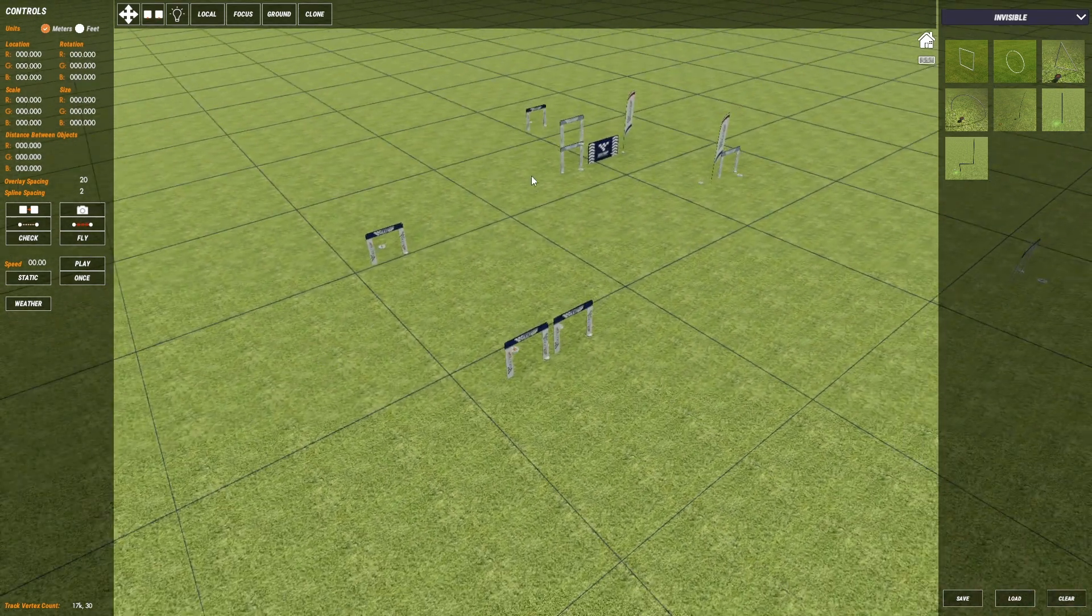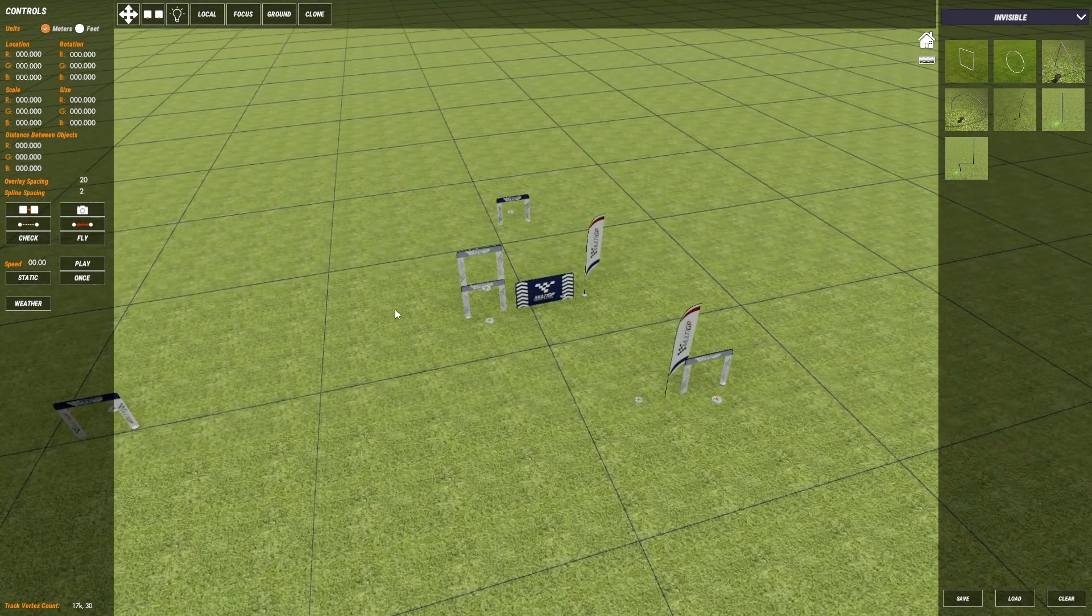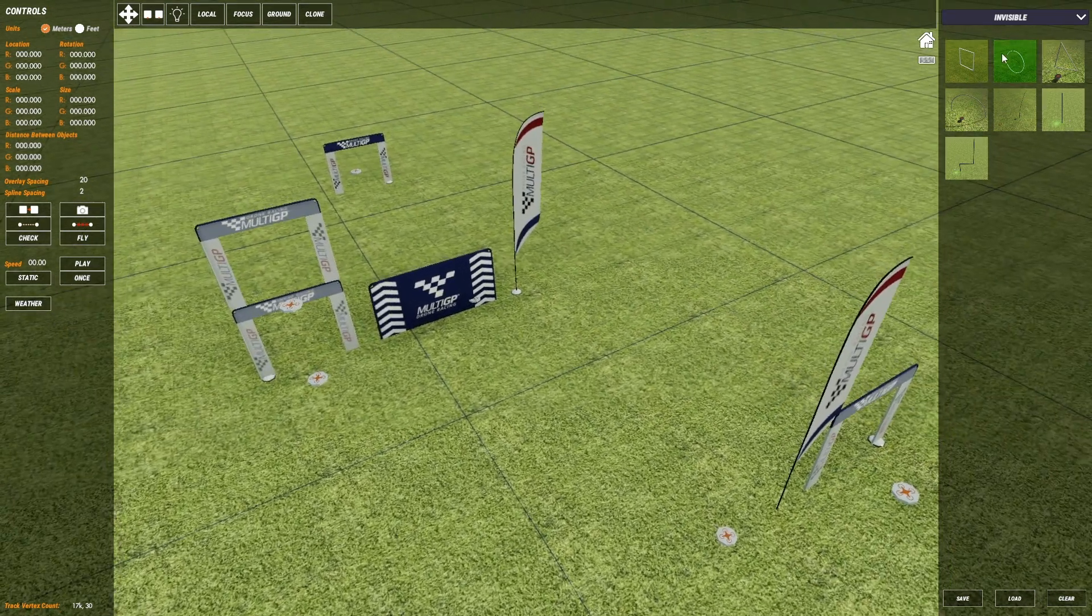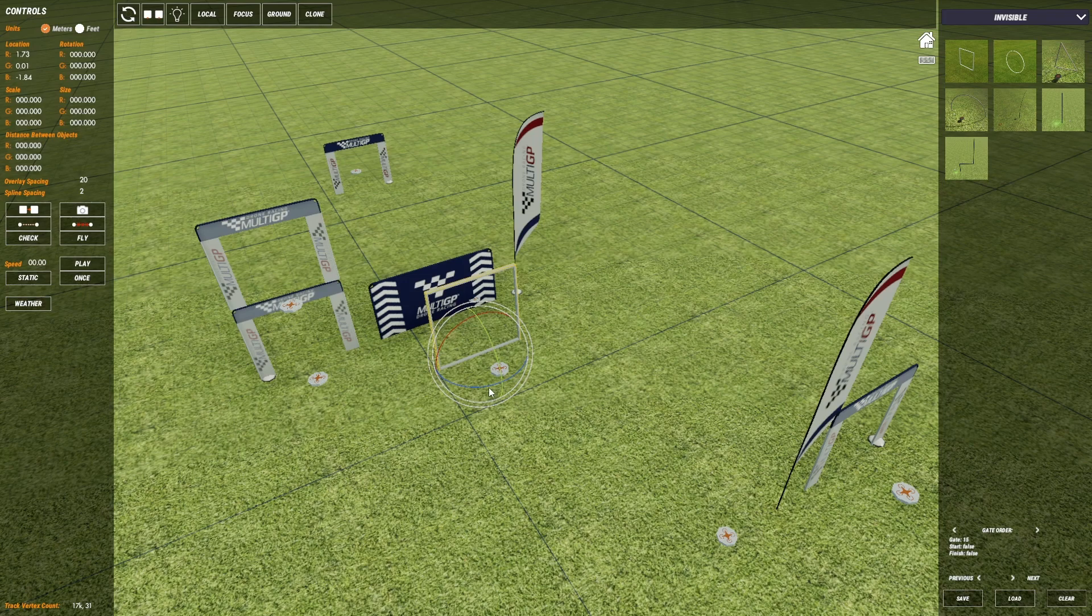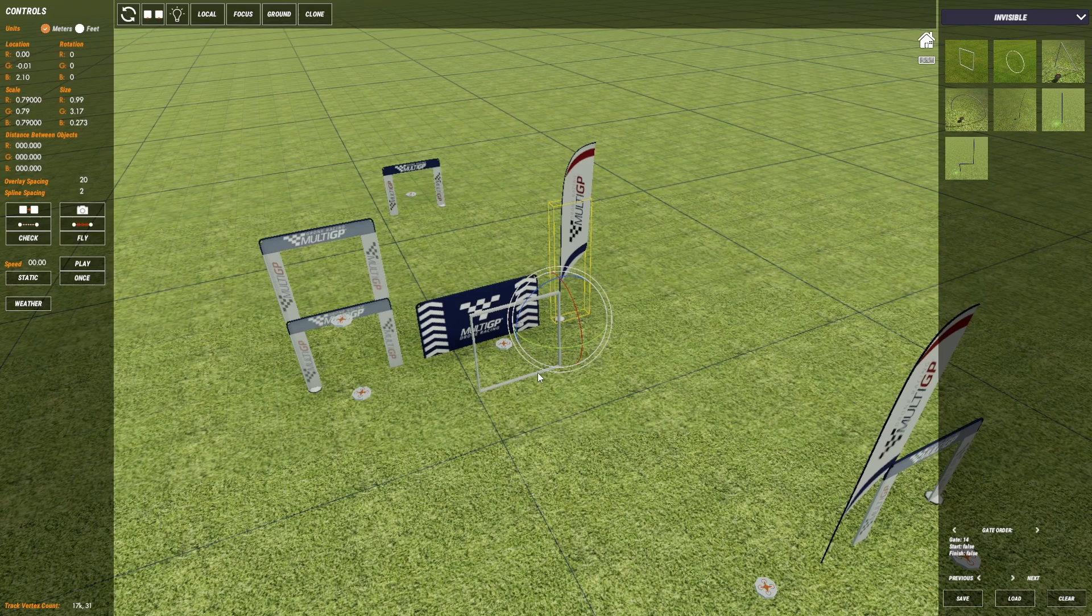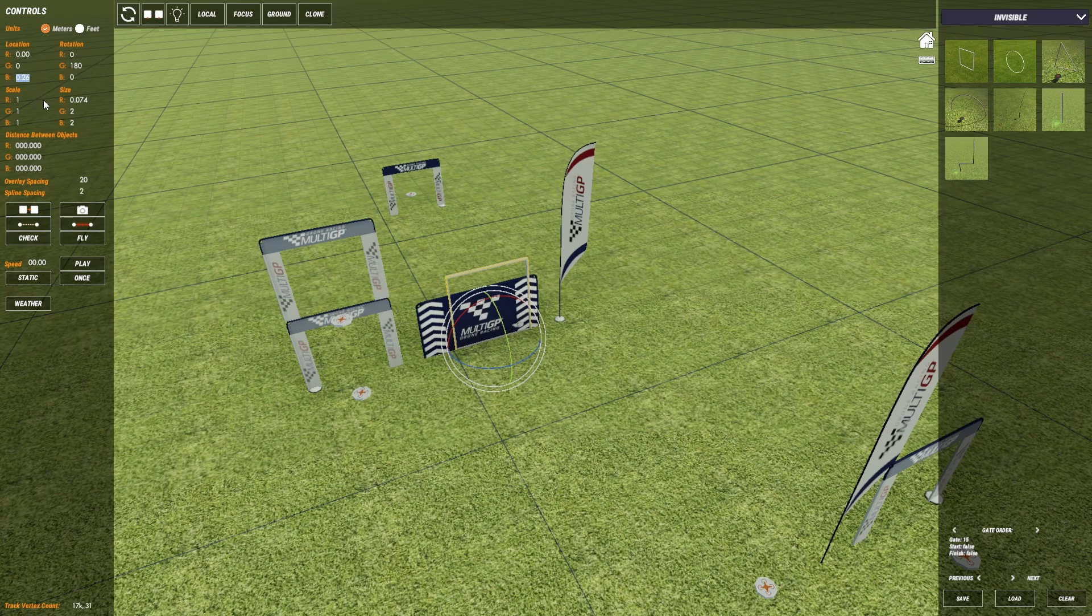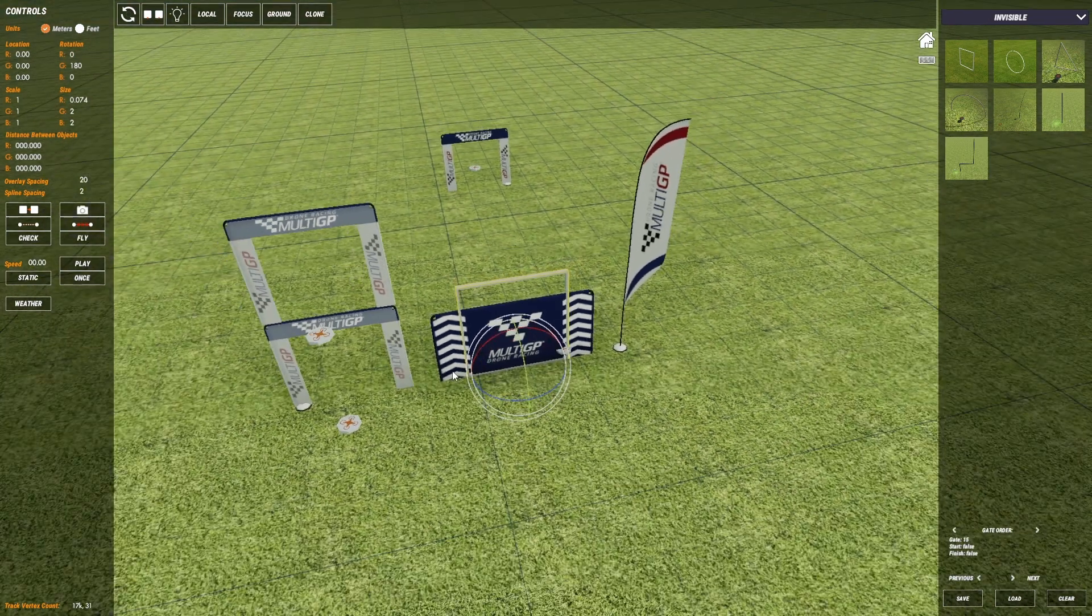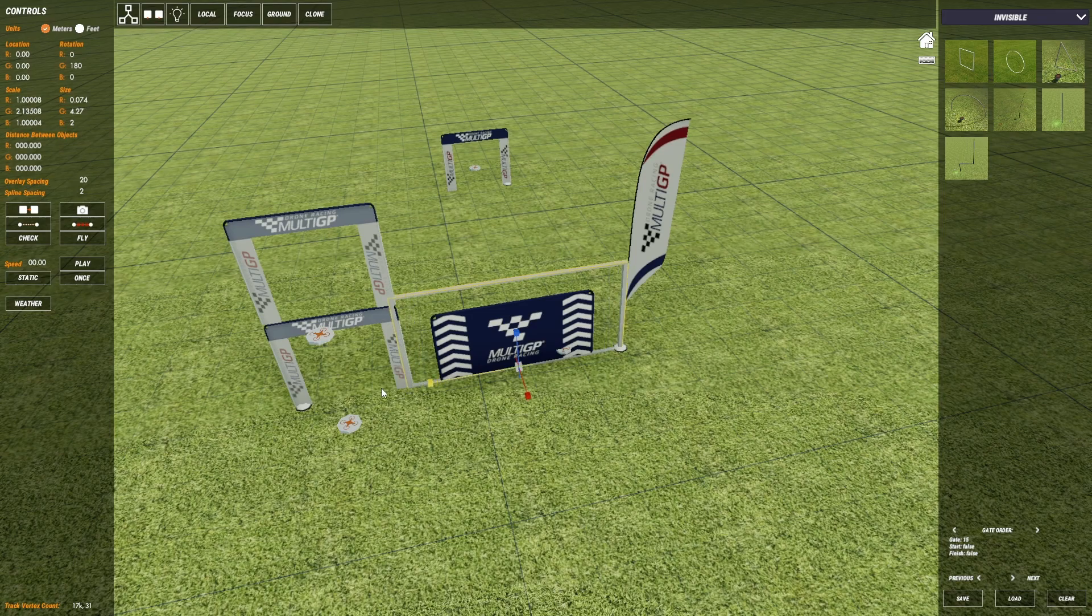The first section of the track that we need an invisible gate is coming over this hurdle here. Since it's got a fixed width I'm just gonna use one of the square gates. I'm gonna shift Z on that hurdle to properly place the invisible gate in the right location and then now it's just a matter of scaling it correctly.